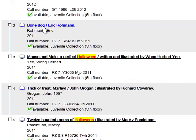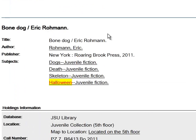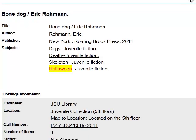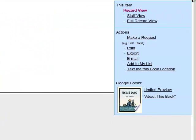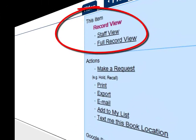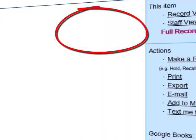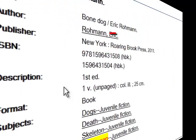Let's look at 'Bone Dog.' Now, one of the questions I get asked quite frequently is: how do I tell whether a book is a young adult book or a picture book? Sometimes students need young adult books, sometimes they need picture books, and because they are mixed in together, the only way to really tell from the catalog — unless you just go look at the book — is to click on 'Full Record View.'